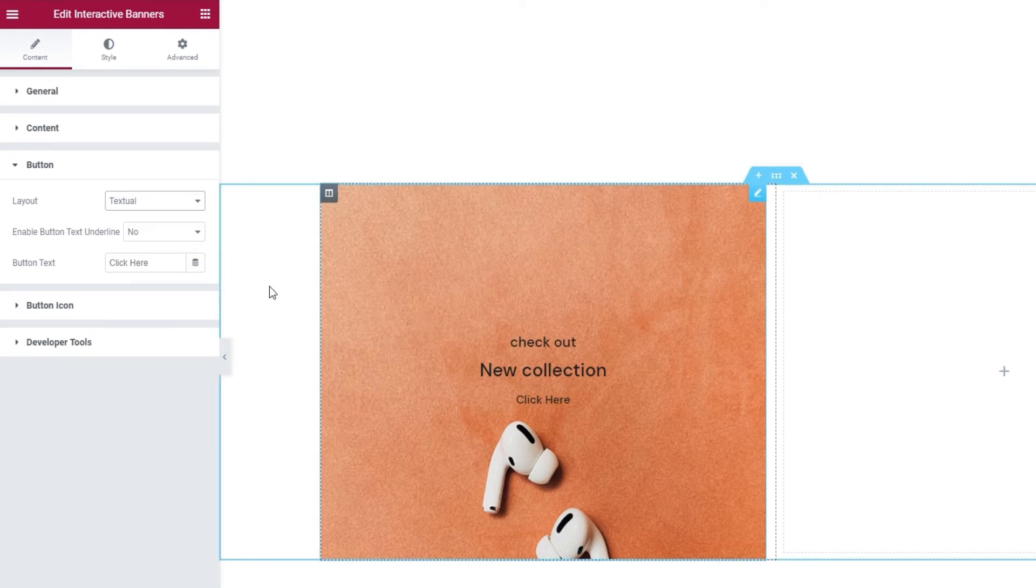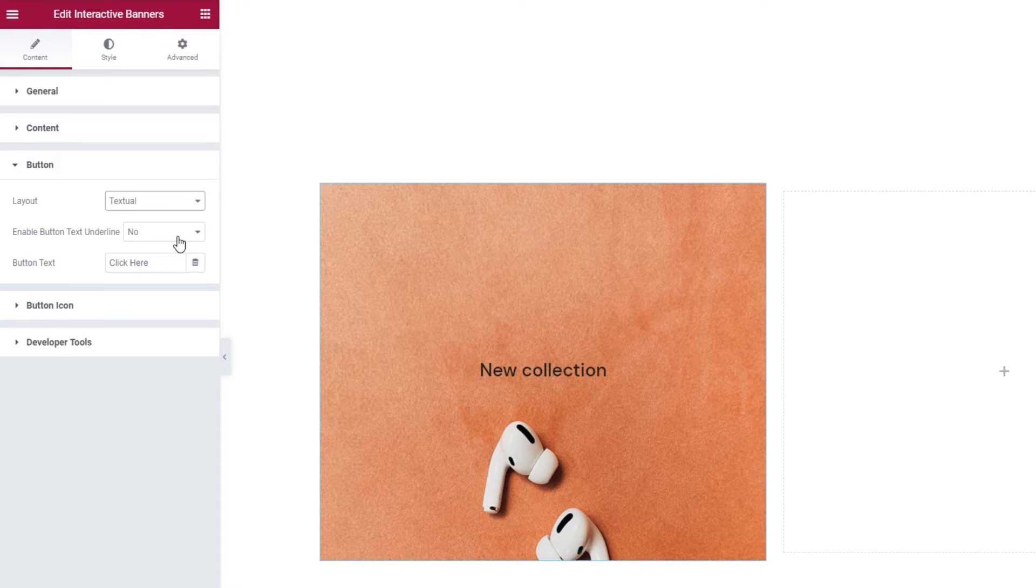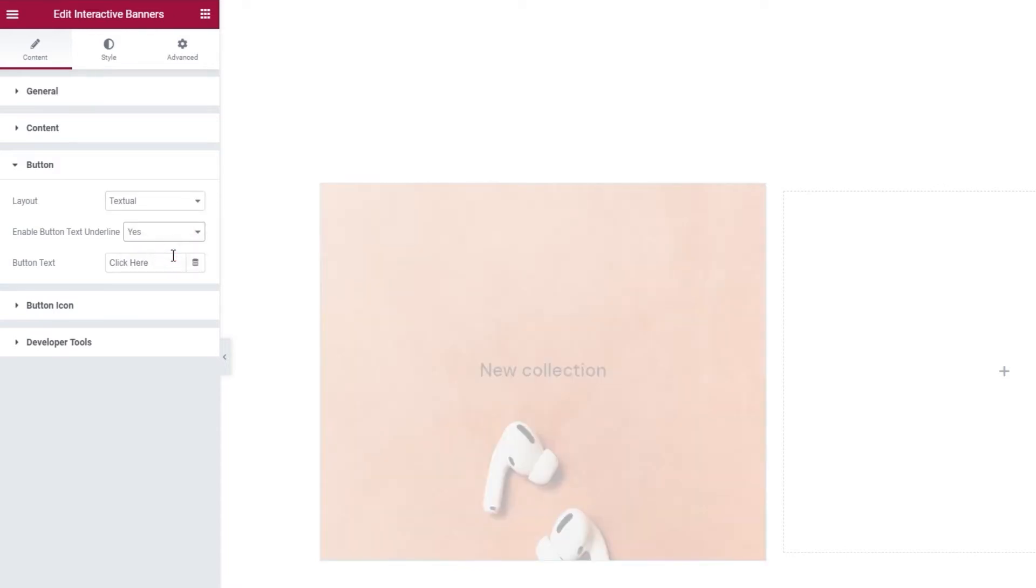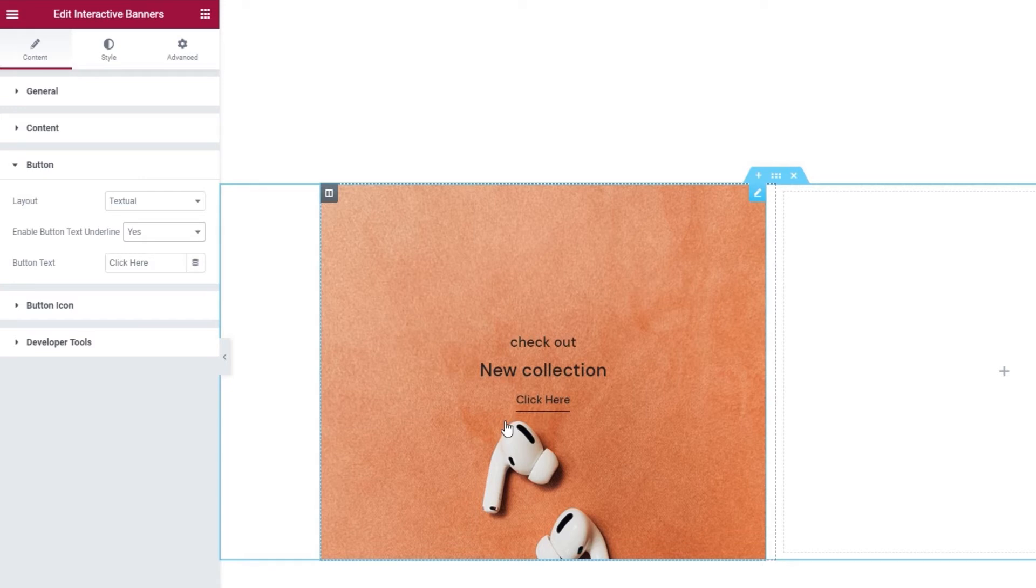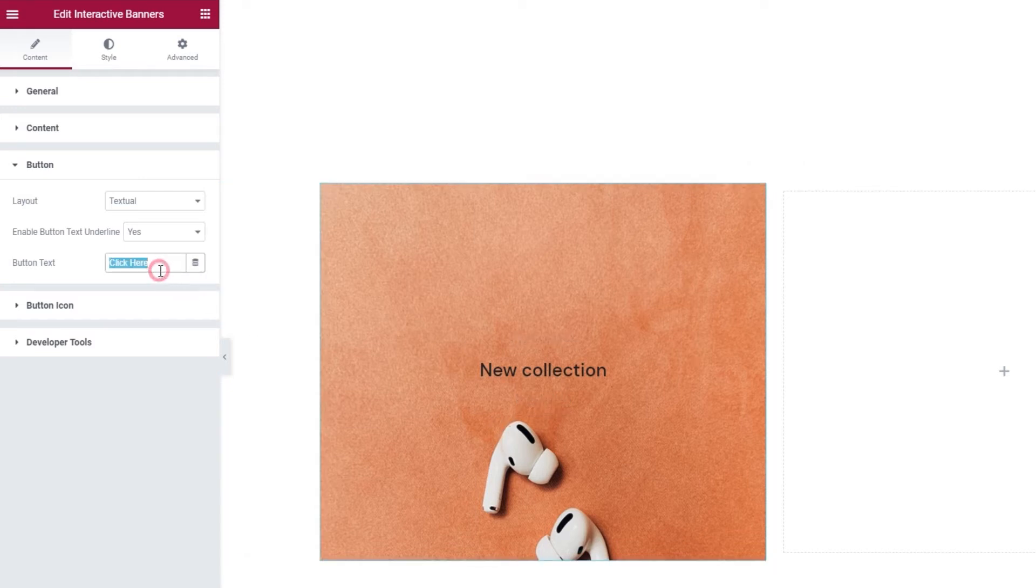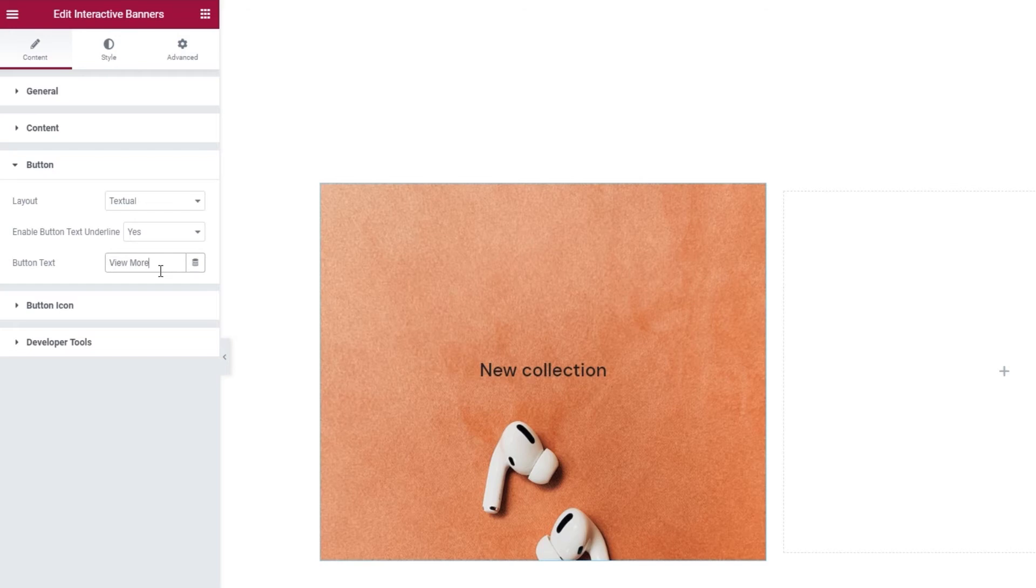Then we can enable a button text underline. As the name suggests, if I switch it to yes, the button will get a line drawn under it. And in the field below this, you can replace the button text. I'll change it.